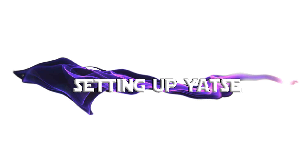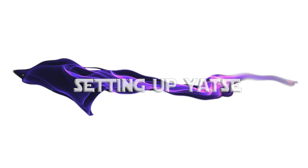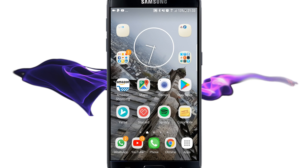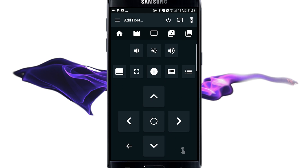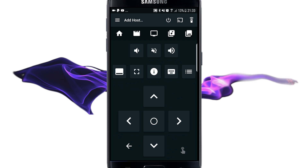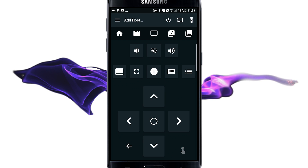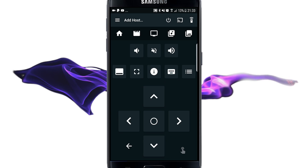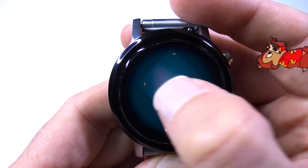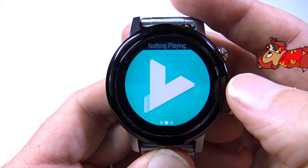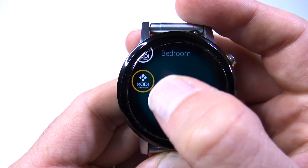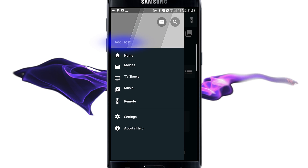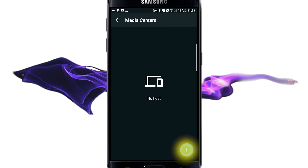Next we're going to set up Yatse. Yatse is basically just remote control software for controlling Kodi using your mobile phone, which in and of itself is awesome. It looks like a remote control but it also has voice search features so you can voice-control Kodi, and there's an add-on that allows your Android watch to work in the same way.